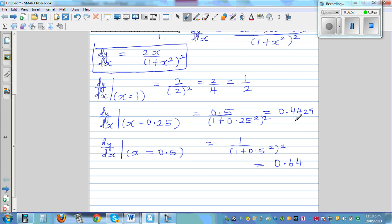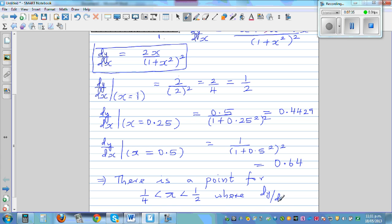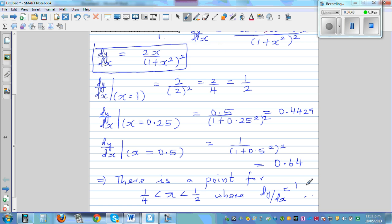So if the gradient when x is 0.25 is 0.4429, and the gradient when x equals 0.5 is 0.64, there should be a point between these two values where the gradient is 0.5. This implies there is a point where dy/dx is again going to be half. That's what we have proved. Let me show this on the graphic calculator.